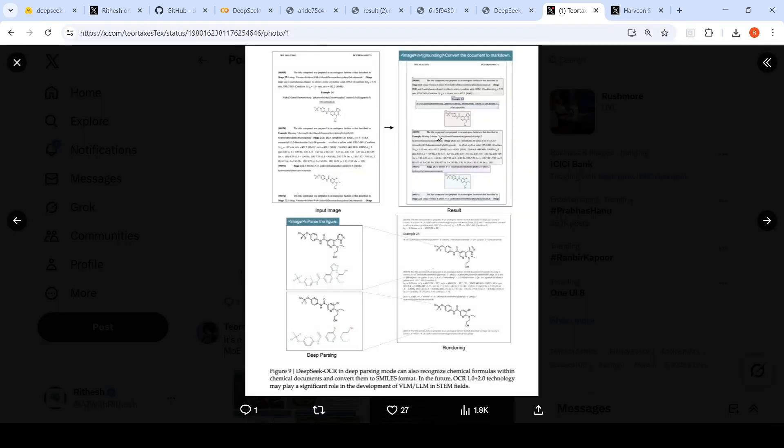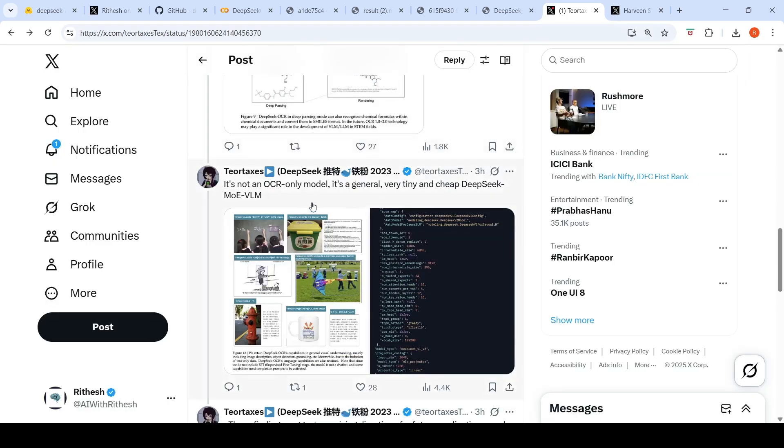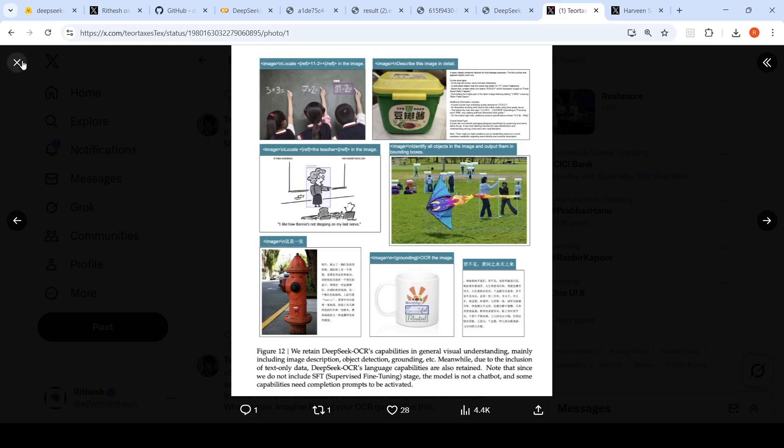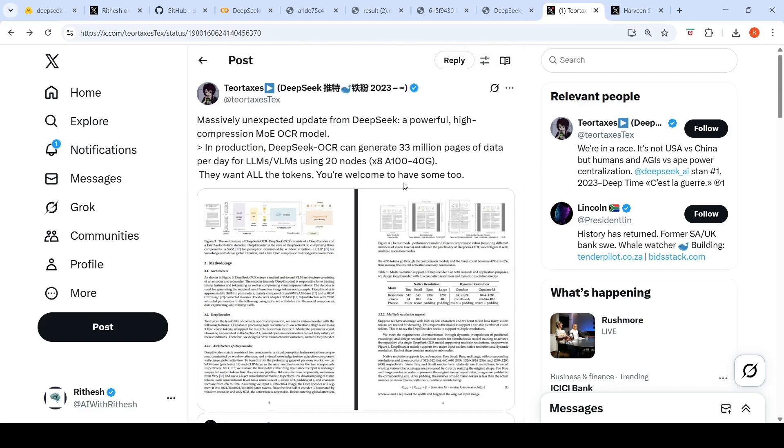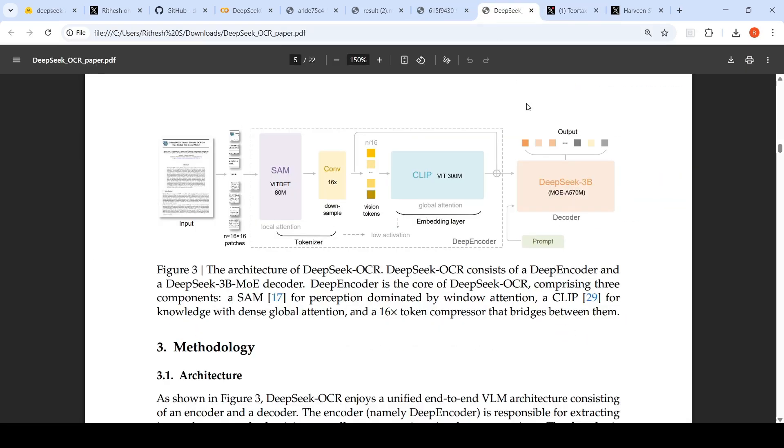This is an example which was present in the paper of an input image with chemicals and other things, which can be converted into SMILES format. It can do all these things. It is not an OCR only model in general. It is a very tiny and cheap DeepSeek mixture of experts visual language model. So it can do a lot of things which visual language models can do. Describe this image in detail, but the description we tried was very poor. Identify all the objects and output them in bounding boxes. It can do various visual language tasks as well. These findings suggest promising directions for future applications, such as implementing optical processing for dialogue histories beyond key rounds in multi-turn conversations to achieve 10x compression efficiency. What they are saying is that it is possible that your visual language models will perform better than giving text to LLMs. Instead, if you give images of text to VLMs, visual language models, they can perform better than your large language models also.